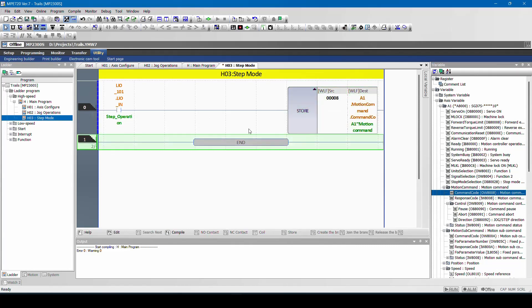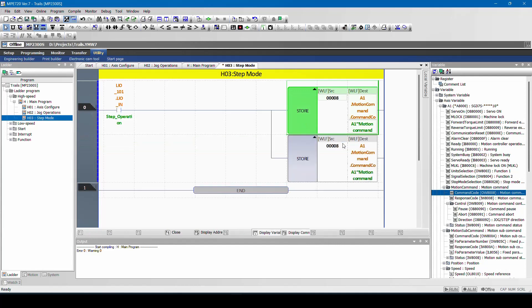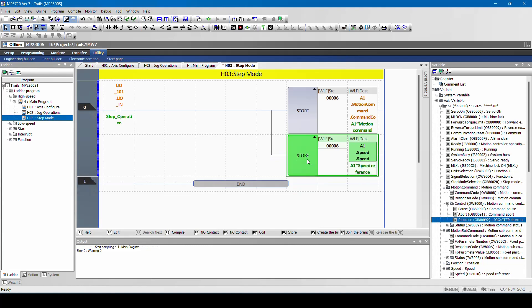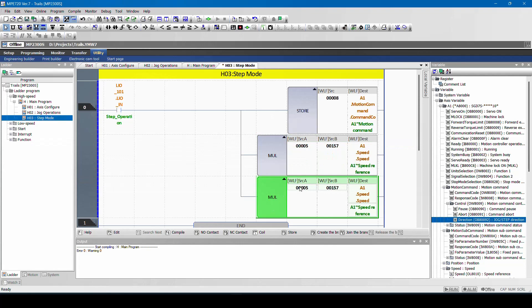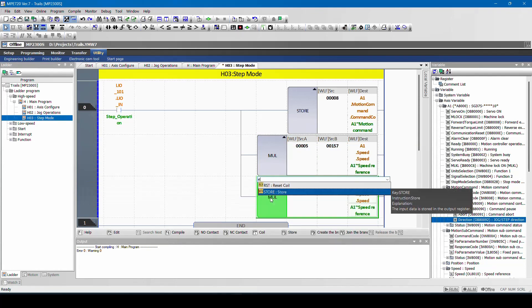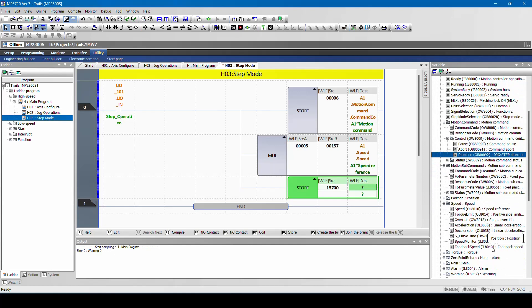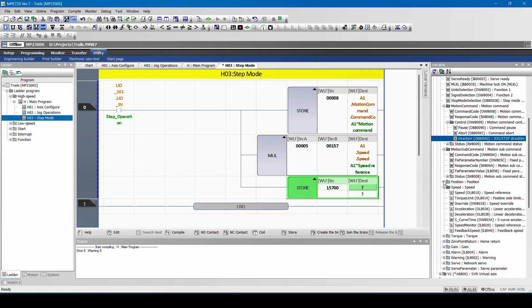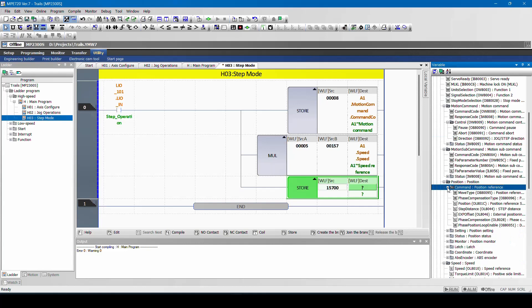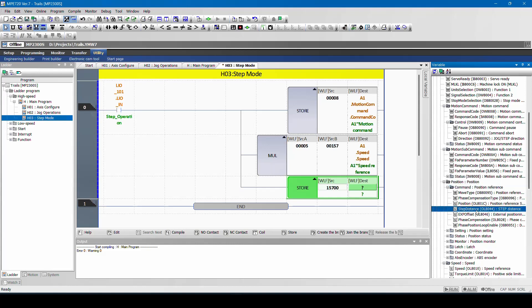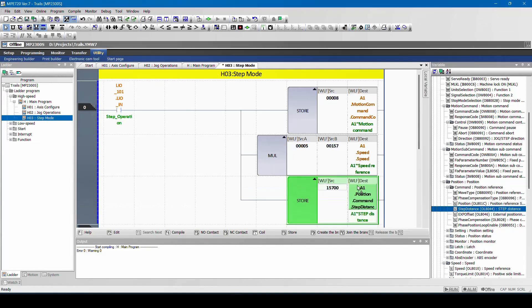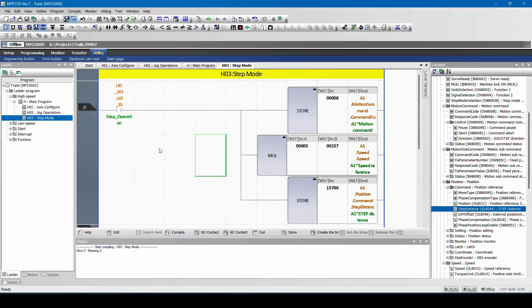Then we need to give speed reference. Why two zeros? Because I am using two decimals. I have to give position reference, command step distance and I compile. So once you give this command, the step distance will occur, the motor will rotate one rotation and stop.